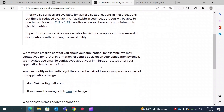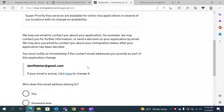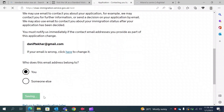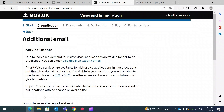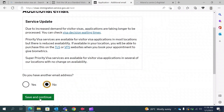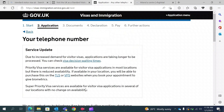They will ask you to confirm whether this email address belongs to you — select yes and move forward. The next step asks if you have any additional email address. If you do, you can mention it. For the purpose of this video, I don't have any additional email address, so I will save and continue.